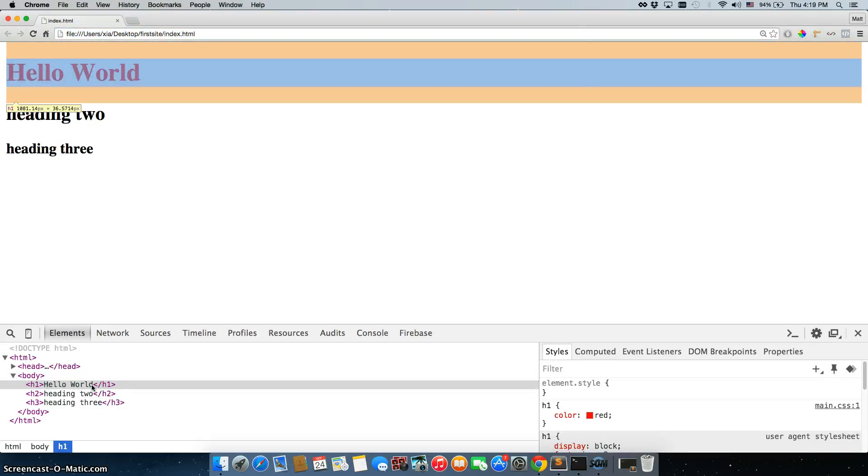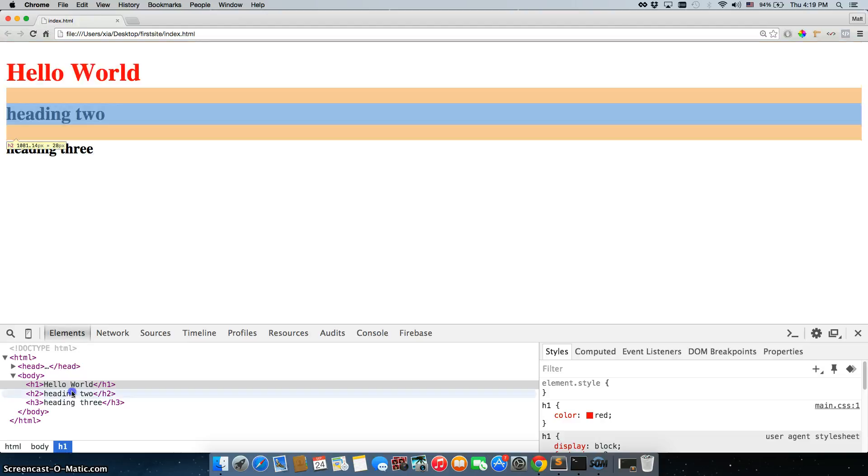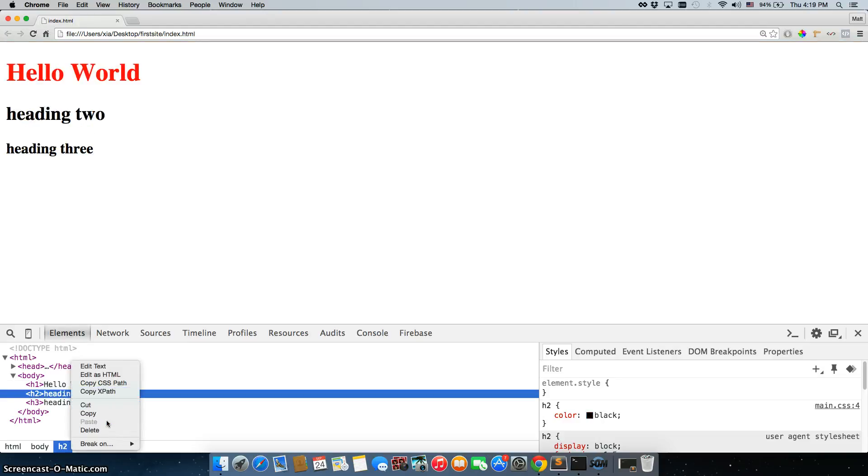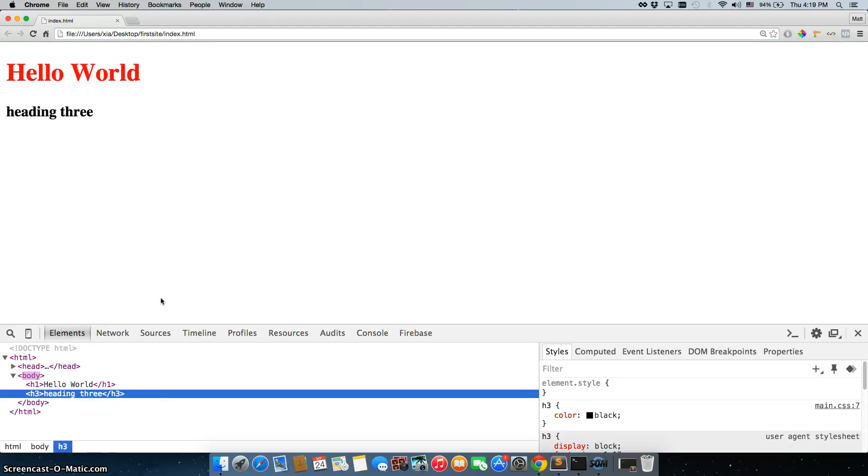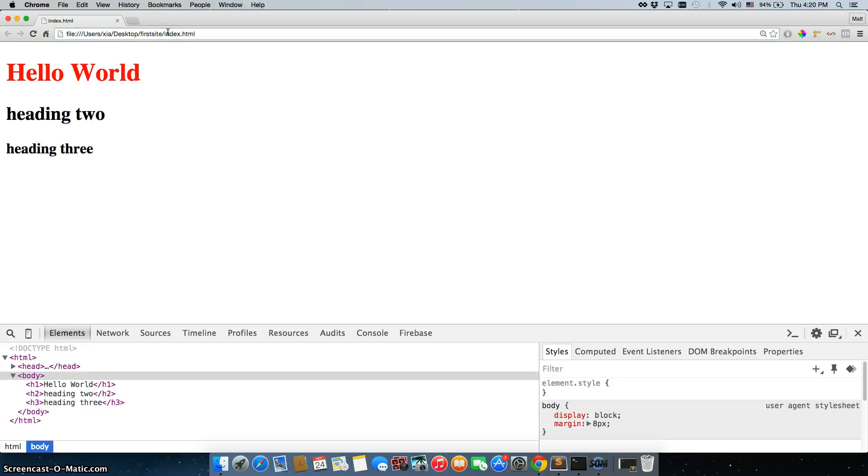But we can go in and see, hey, what would it look like if we changed the text here? What would it look like if I right clicked on this and I just deleted it? Well, that's what it would look like.